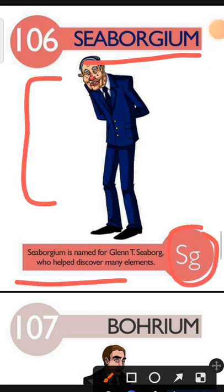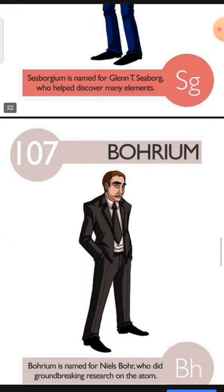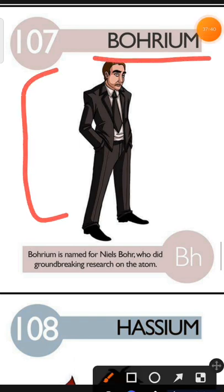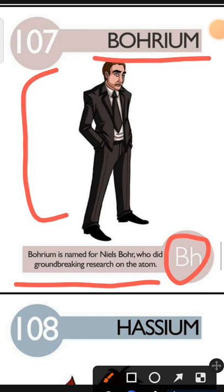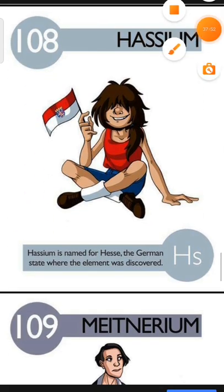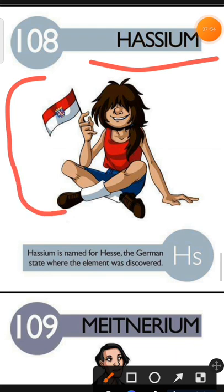Element number 107 is Bohrium. The characteristic of Bohrium is: Bohrium is named for Niels Bohr who did groundbreaking research on the atom. Element number 108 is Hassium. The characteristic of Hassium is: Hassium is named for Hesse, the German state where the element was discovered.